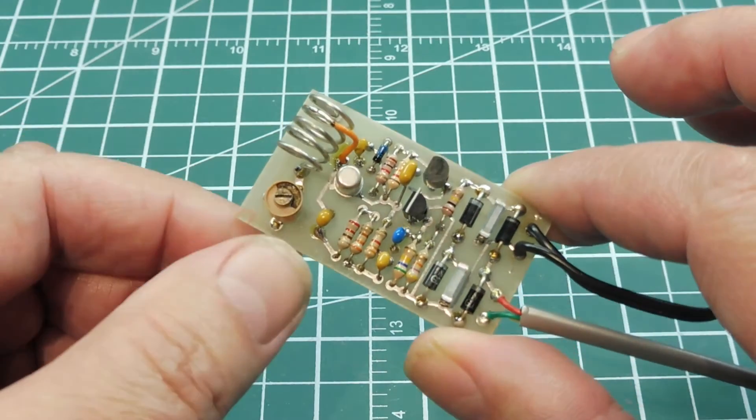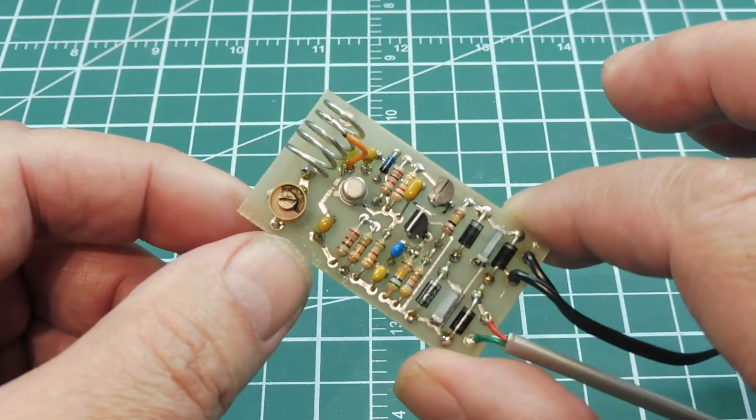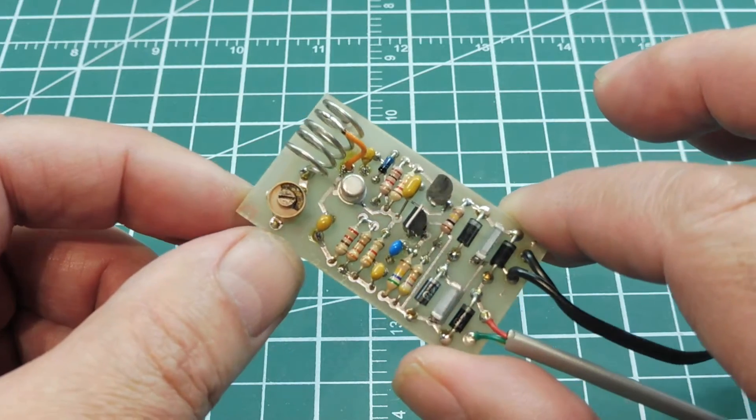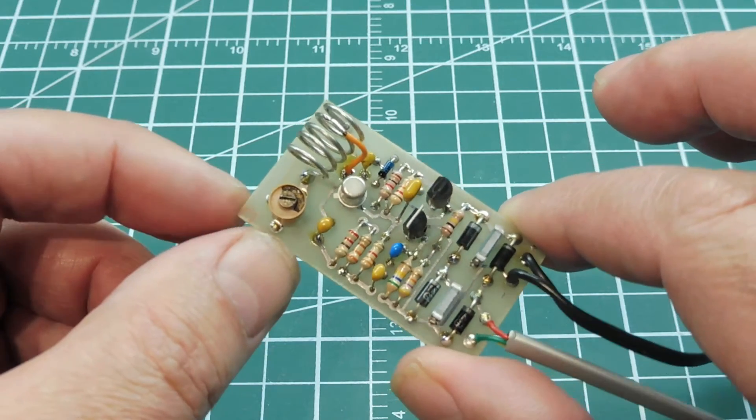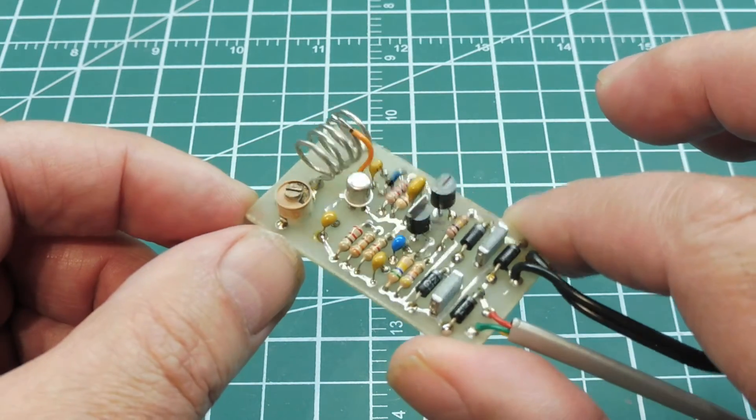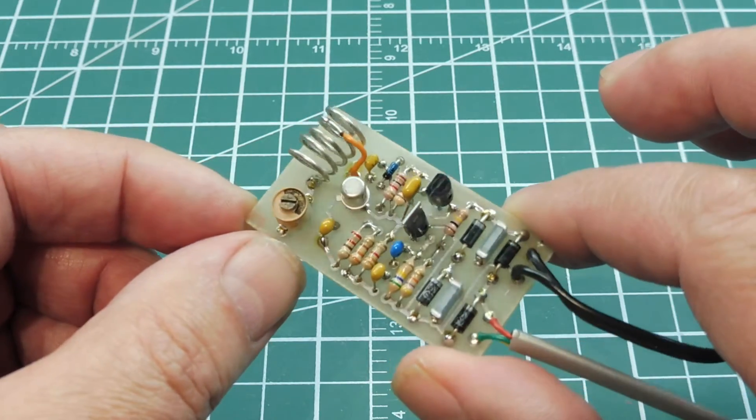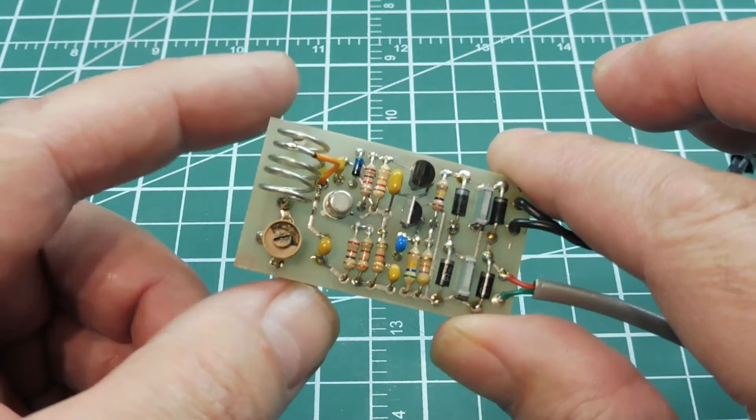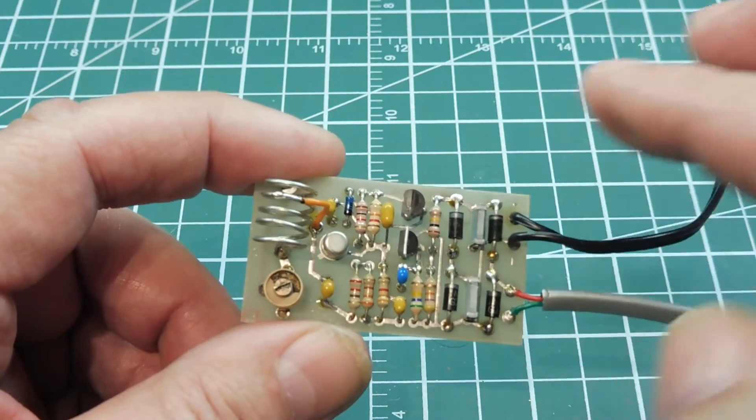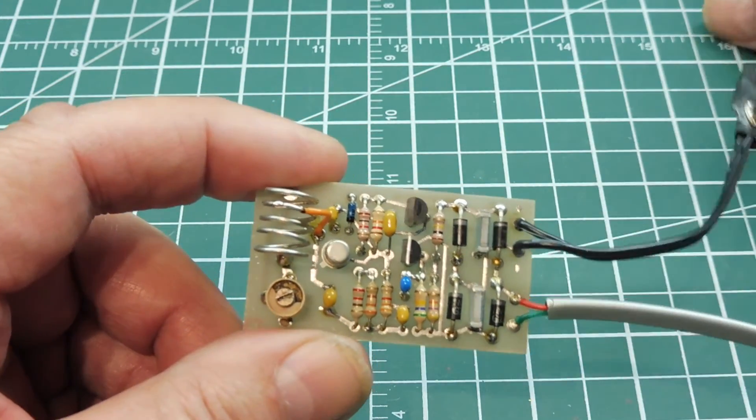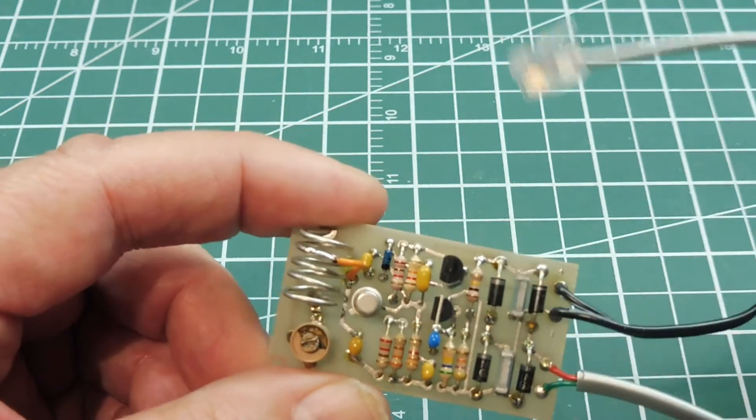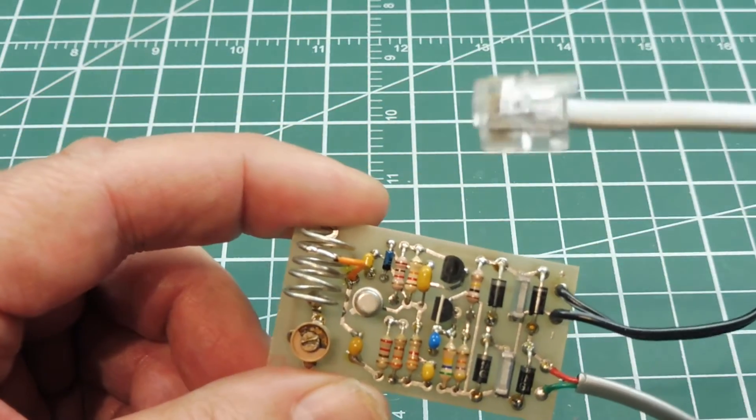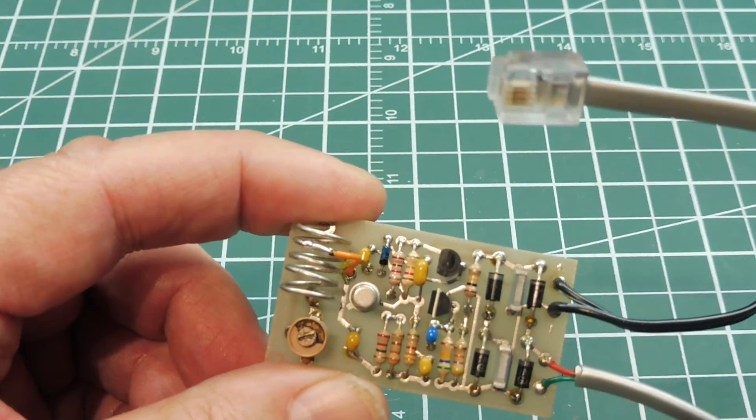Now if you Google FM wireless microphones, you'll get a lot of circuits similar to this on YouTube, but this one is a little bit different. It gets its audio from the telephone line through this RJ11 jack.